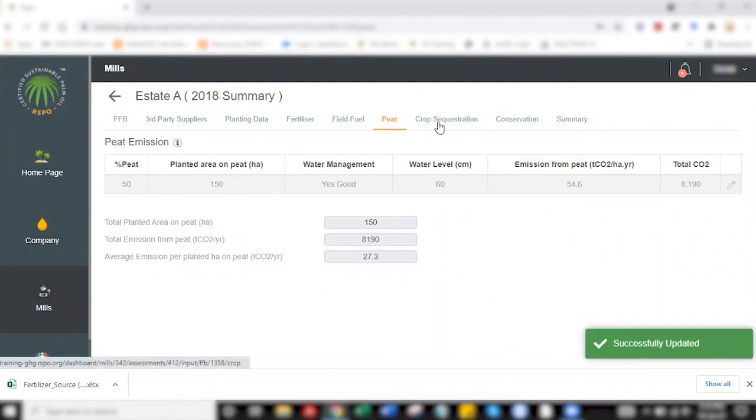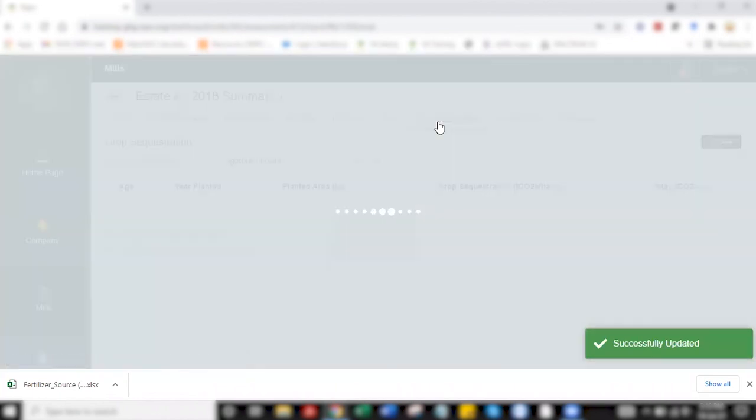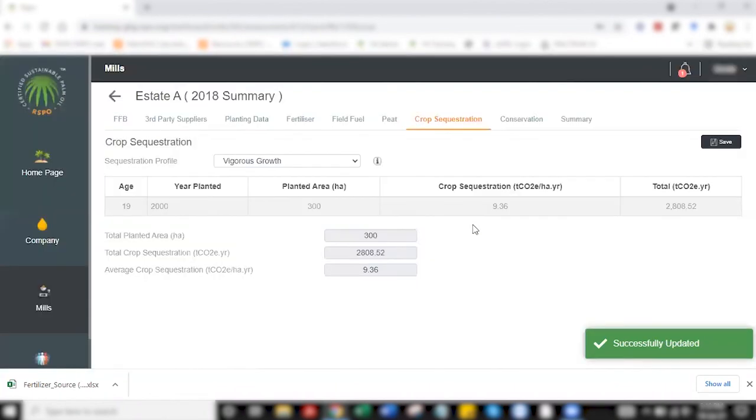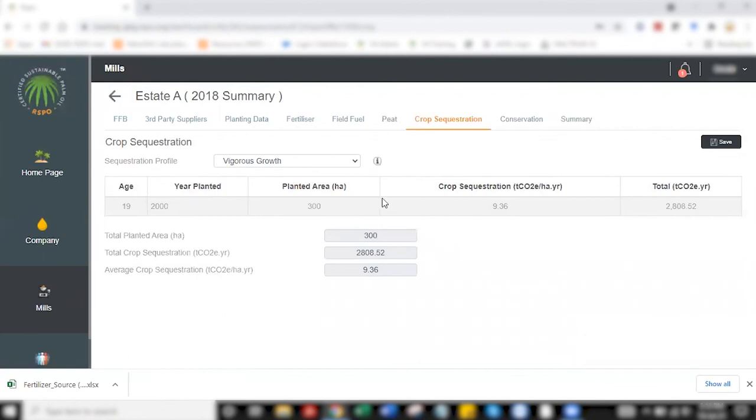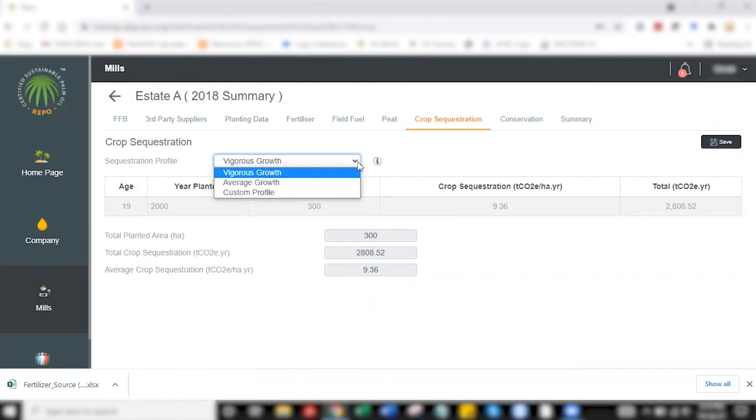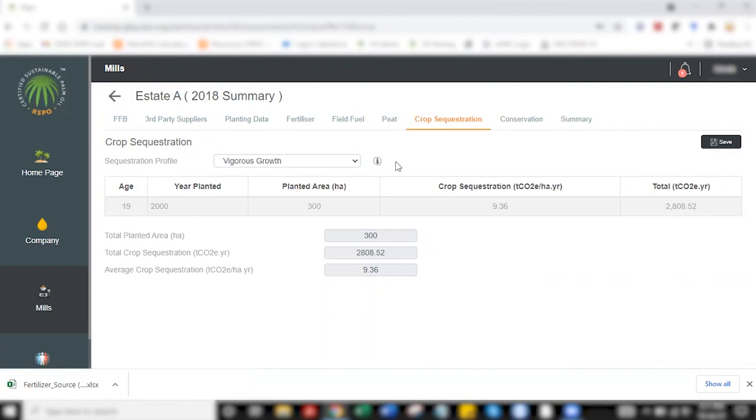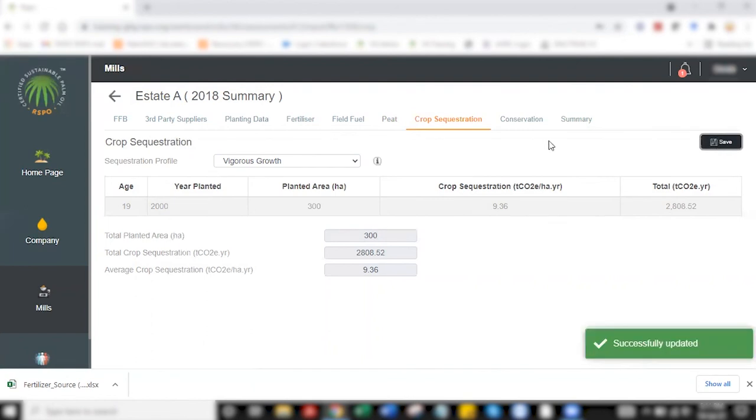With crop sequestration, it's fairly straightforward. There are two types of growth that are commonly used by users, which is vigorous and average growth. Vigorous growth is advised for bigger growers, companies to use, whereas average growth would be applicable for smallholders. I'm leaving it at vigorous growth, but please remember, although you didn't make any changes, to click save on this.